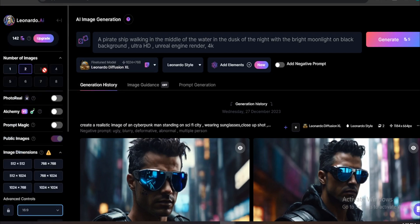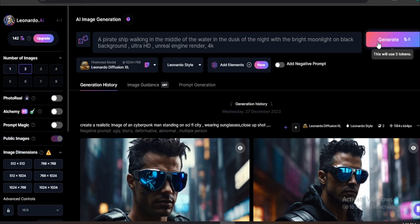Then you want to choose how many images you want. For right now, I'm going to choose two here. And you just have to click on Generate.